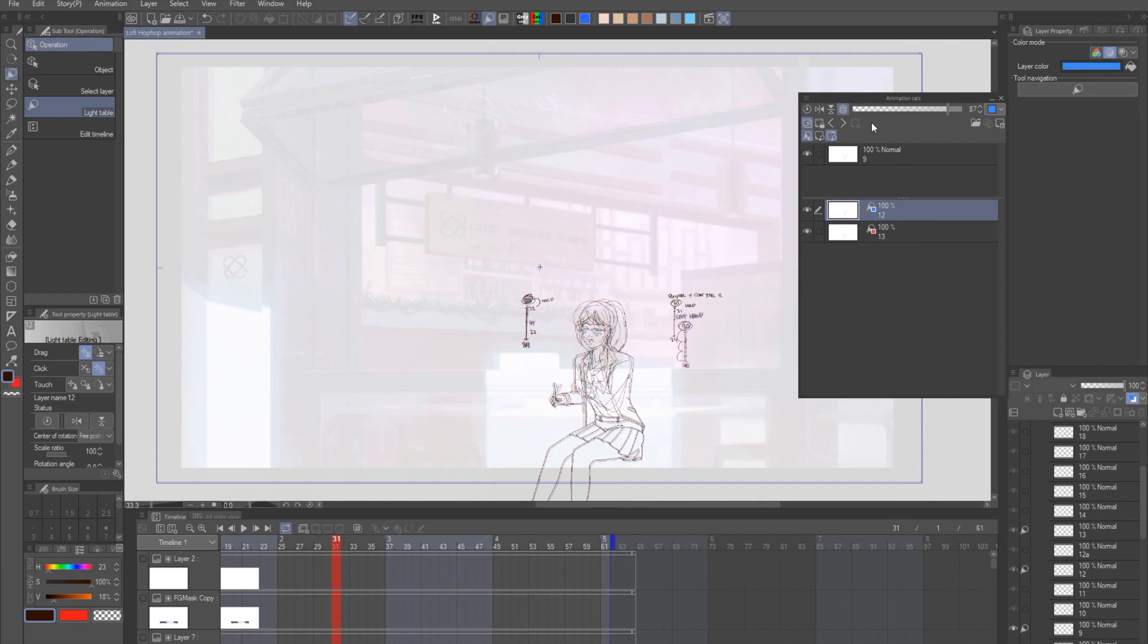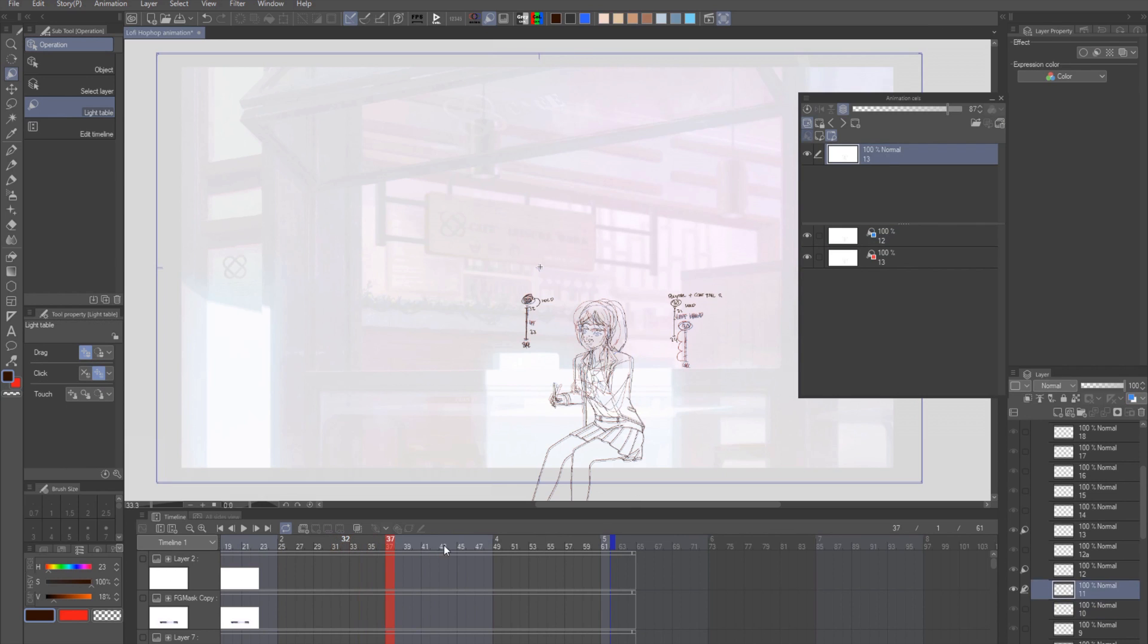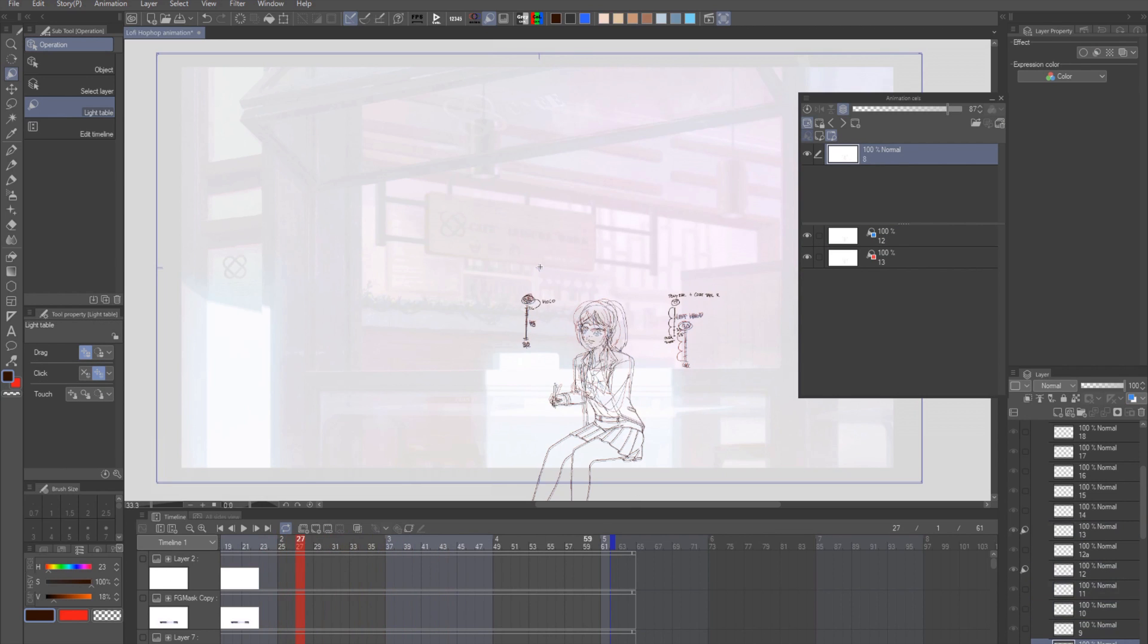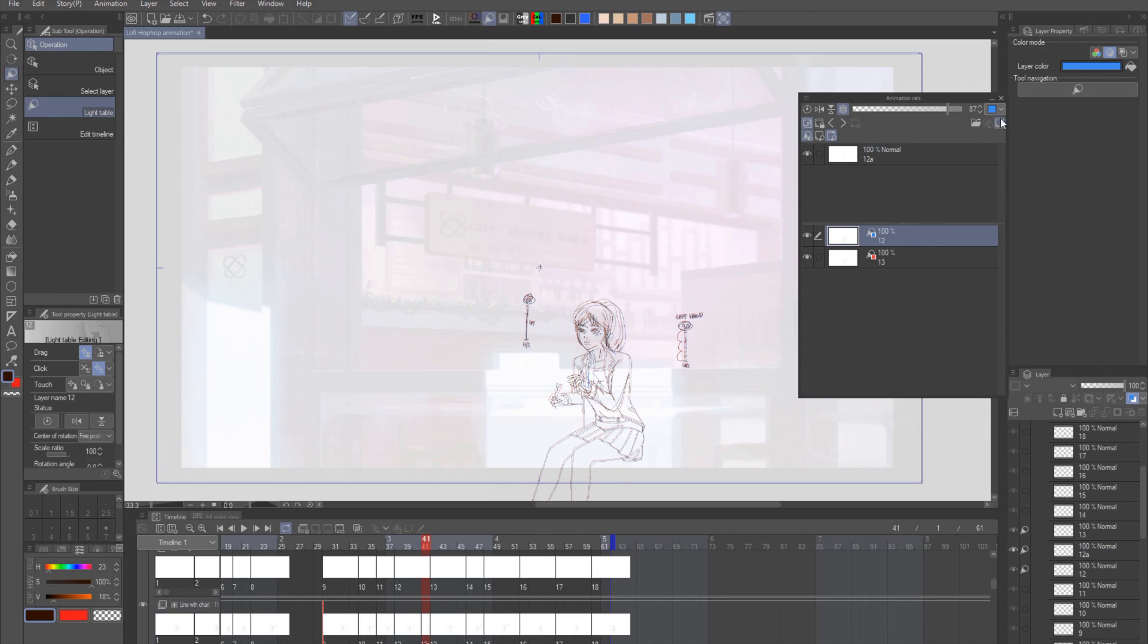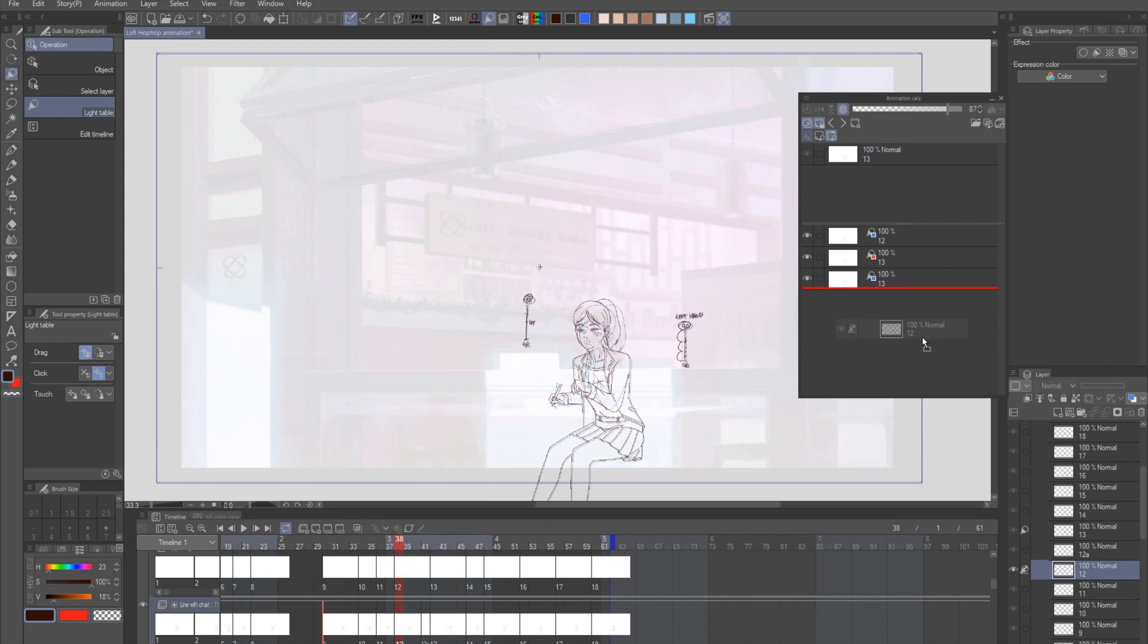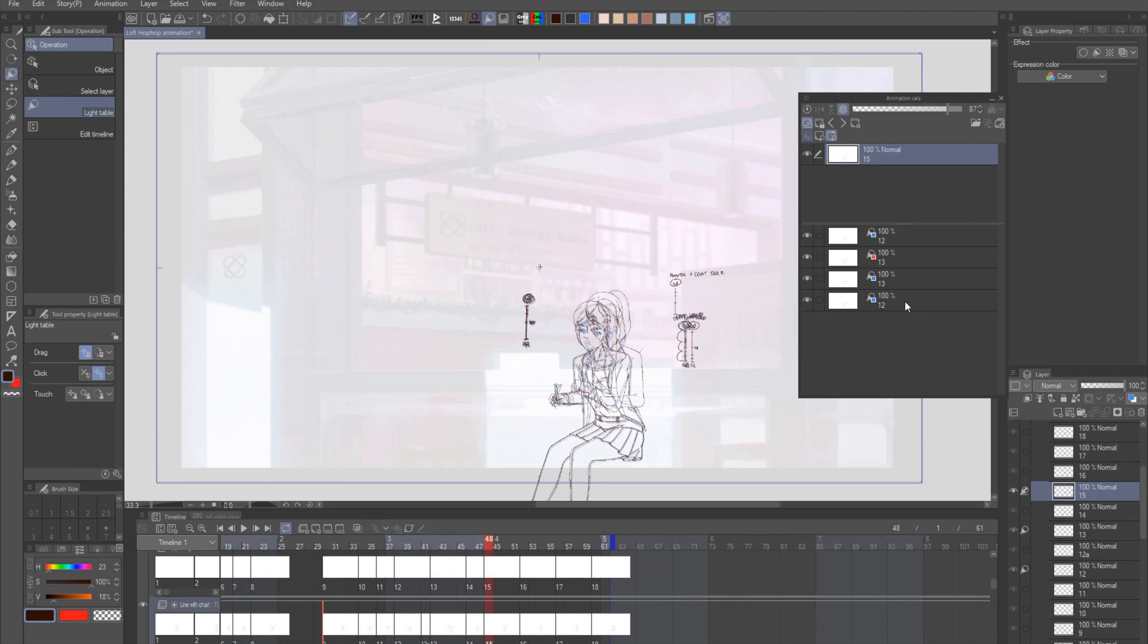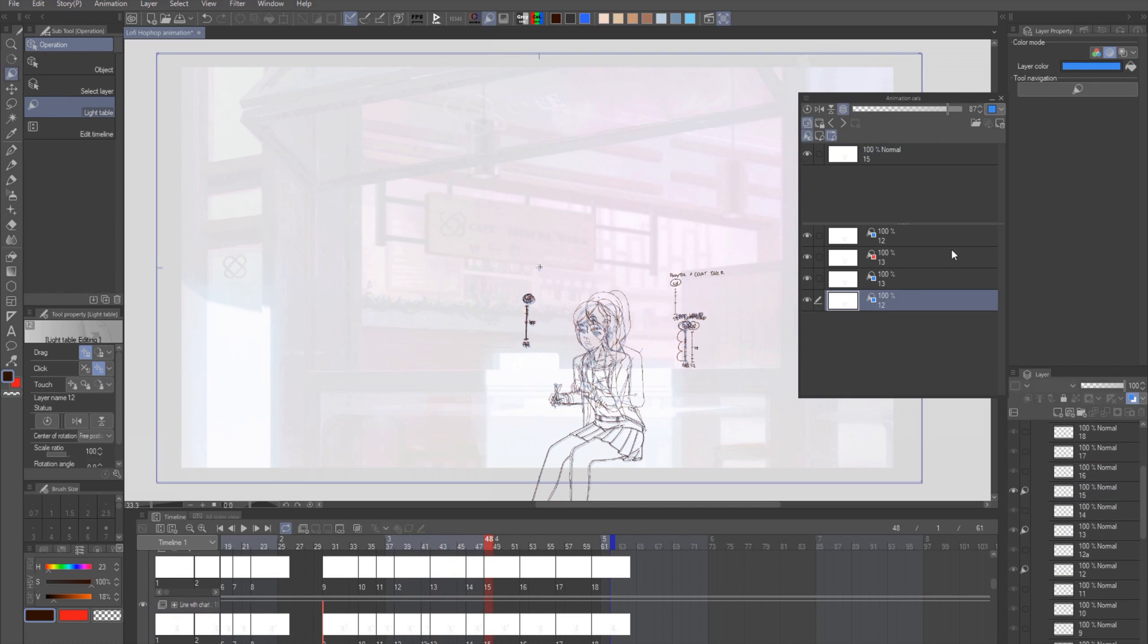So once you activate either the common or specific light table, the window will split into like this. The top section will show the layer of the current frame you are on, and the bottom section is your light table layer. To add drawing to the light table layer, you could just simply drag and drop the layer you want to add to the bottom section of the window. And if you don't want them anymore, you could just press the button with the trash icon over here.